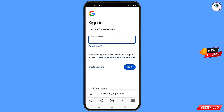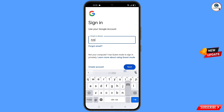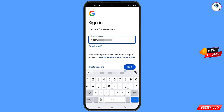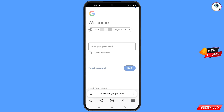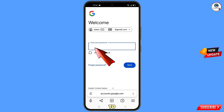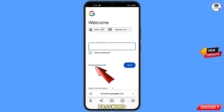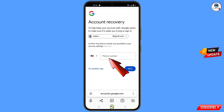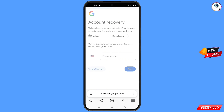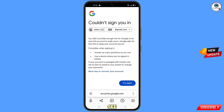After opening google.com, tap on 'Sign in'. Enter the Gmail account you want to recover and tap 'Next'. Google will ask you to enter your password — since you've forgotten it, tap on 'Forgot password'. Google will then ask about two-step verification, and since you don't have your phone, tap on 'Try another way'.